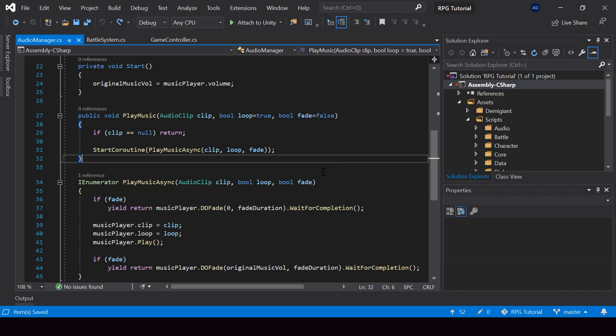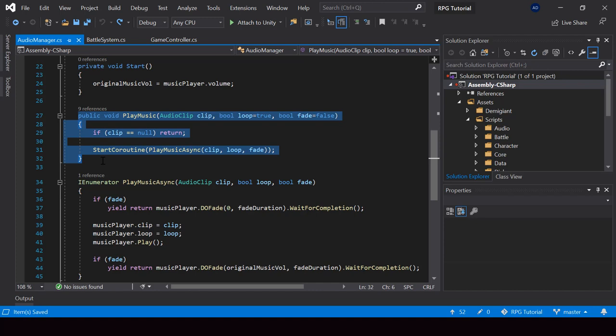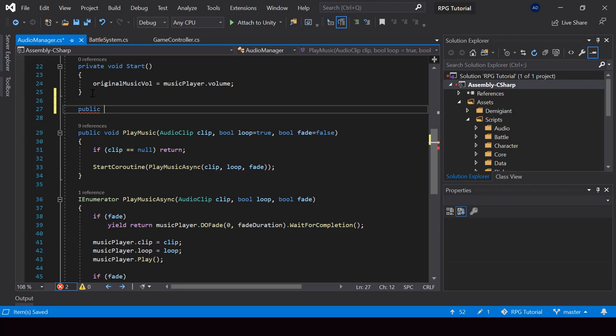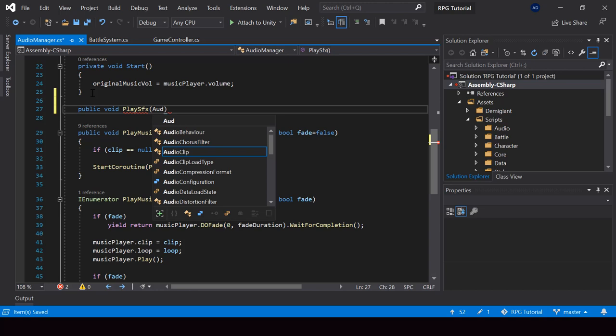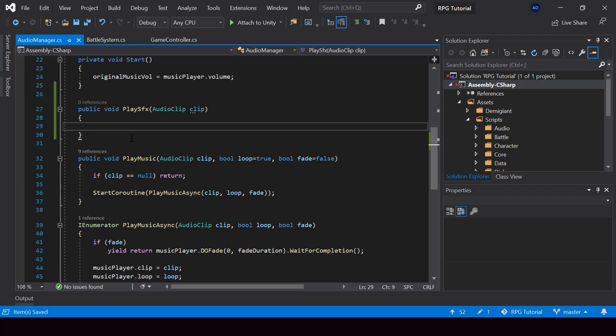Right now in the Audio Manager, we have a function to play the music. So now let's create a similar function for playing a sound effect. Here I'll create a new public function called PlaySFX. This function will take an audio clip as the input, and we can just return from the function if the clip is equal to null.